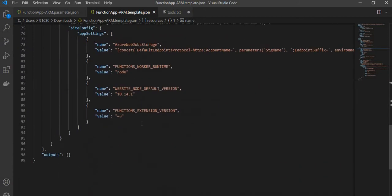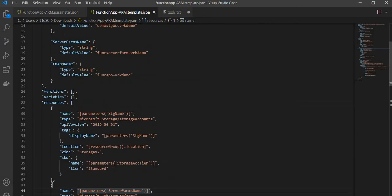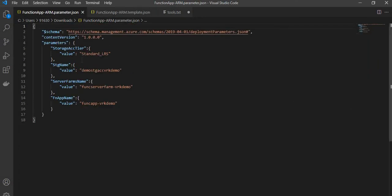So these are the three resources overall which we are deploying, and accordingly we have the parameter file which has the required values — the storage account name, server farm name, function app name, and the account type you want.